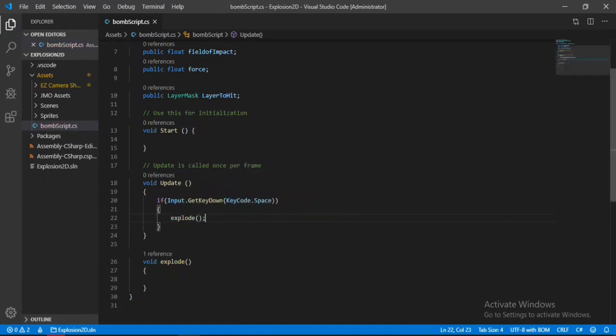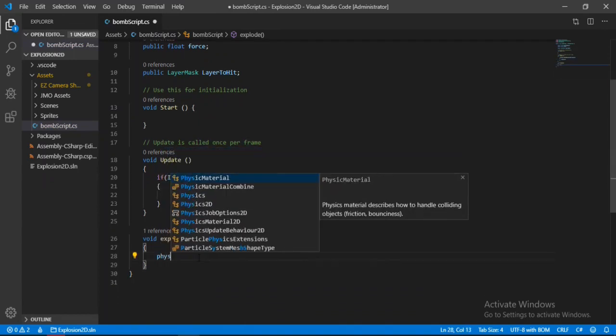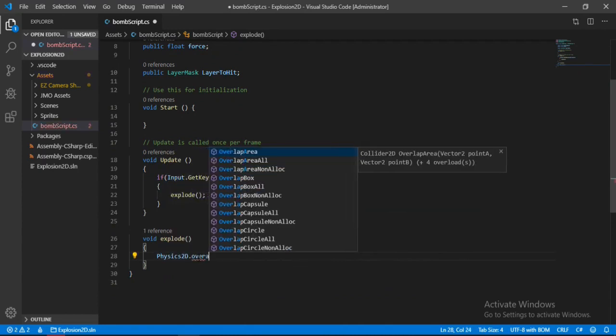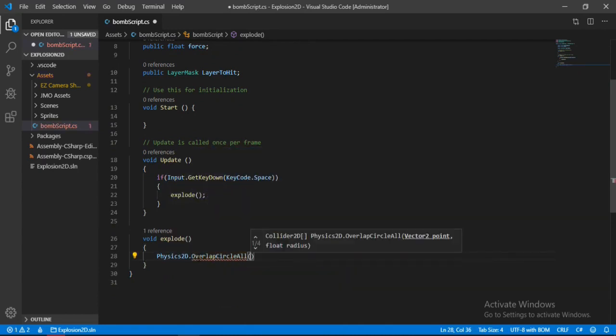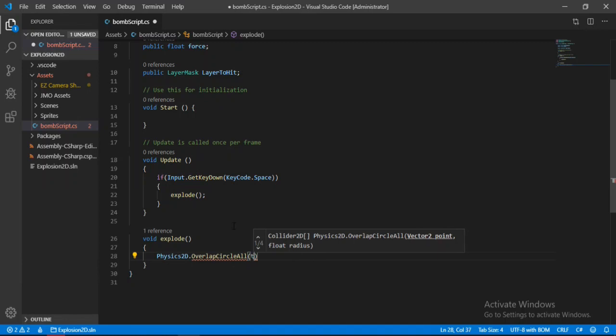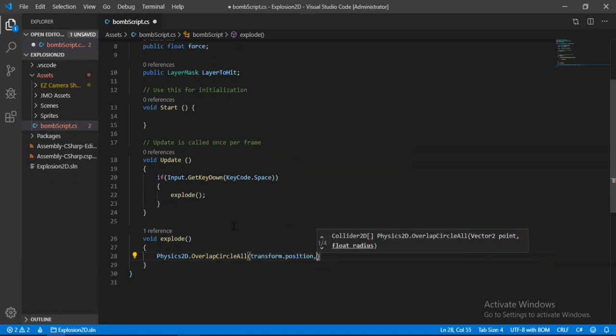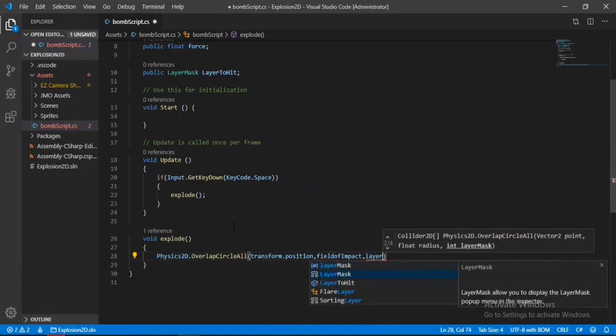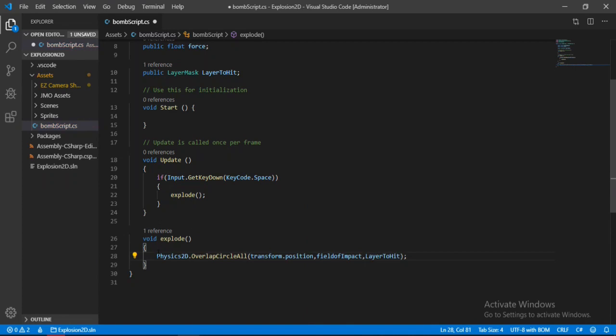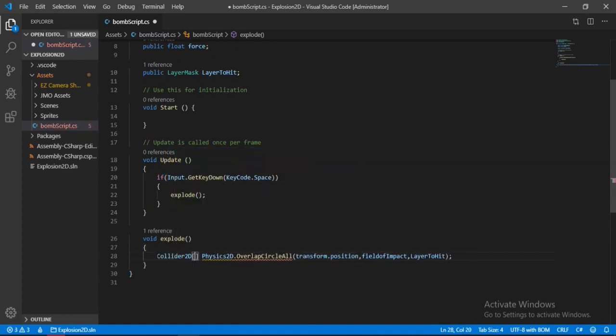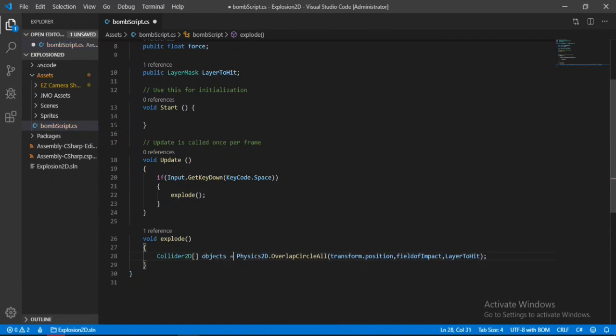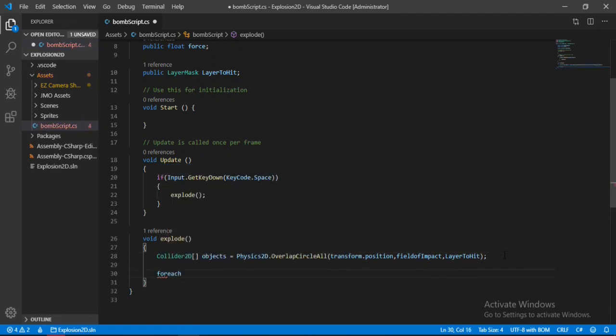Inside this method, let's type in Physics2D.OverlapCircleAll. This will give us all the colliders that are getting overlapped by the circle that we will create. Let's give it transform.position for the origin, the radius will be the field of impact, and the layer mask will be layer to hit. Let's store this in an array of type Collider2D called objects. Now we will loop through all the objects in a foreach loop.